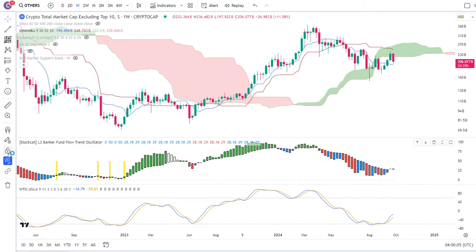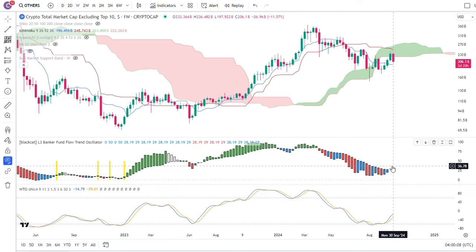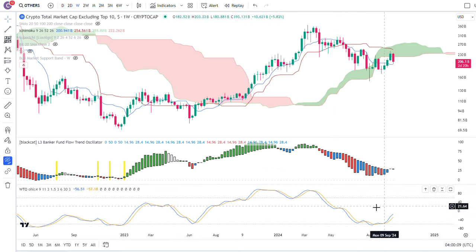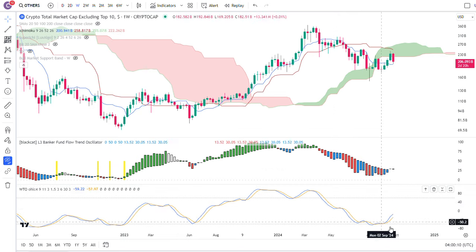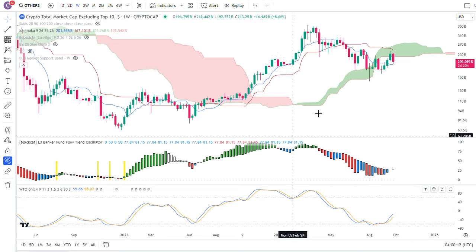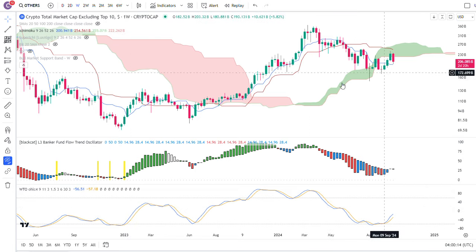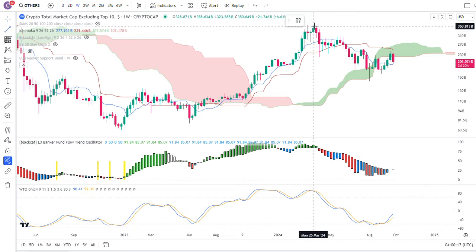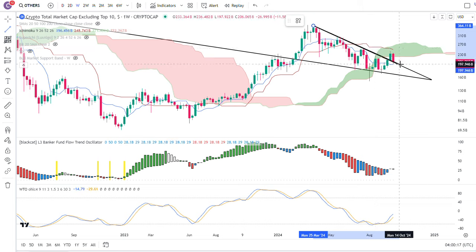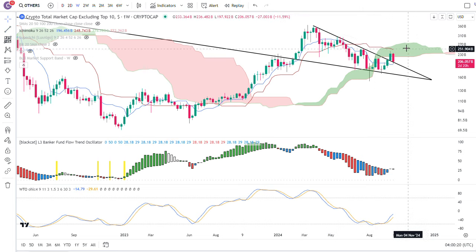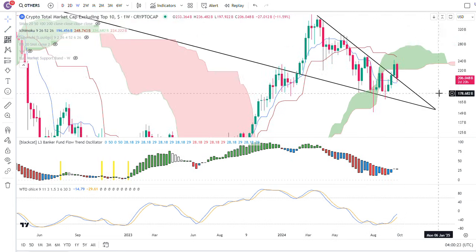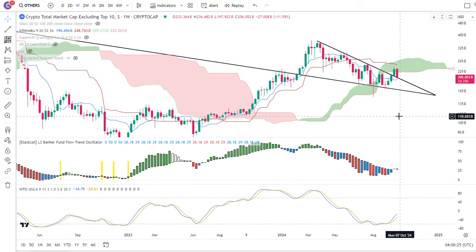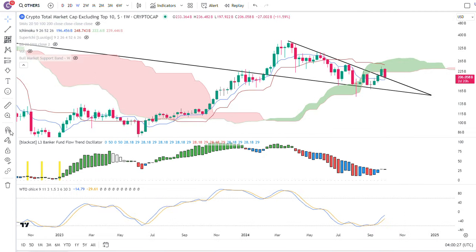Looking at the weekly here, the Black Cat L3 well oscillator looks like it's really trying to turn positive. The wave trend oscillator has also turned positive, so there's a lot of things telling me it looks like we're really bottoming here. Even just looking at this, there's a trend line that's already been broken and we're just doing a backtest on that area, and so far it looks like it's holding.